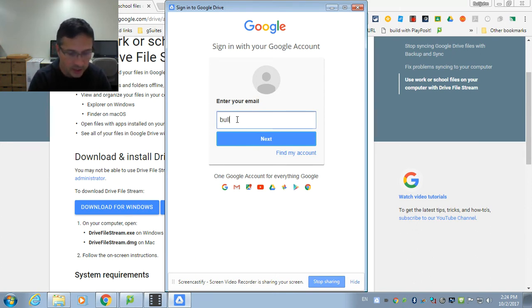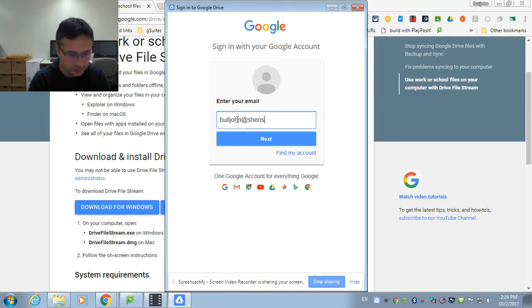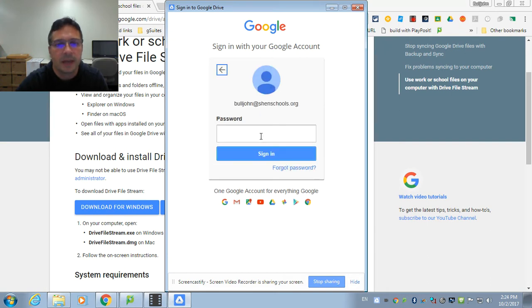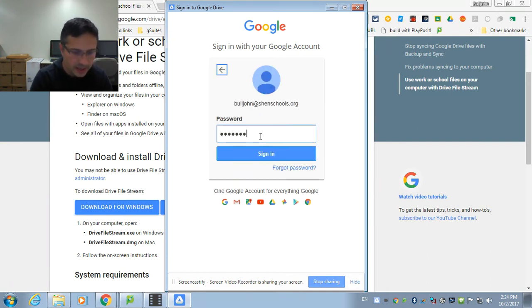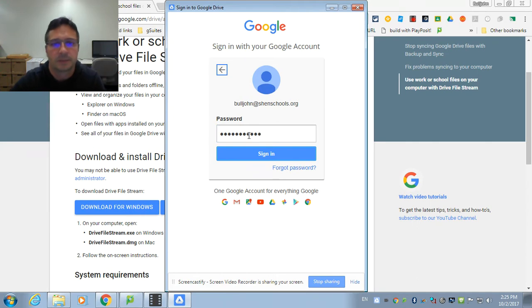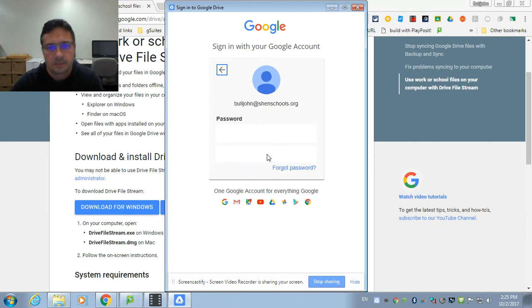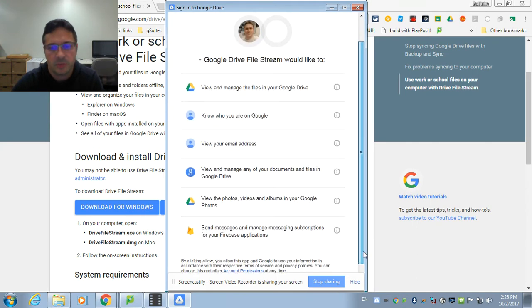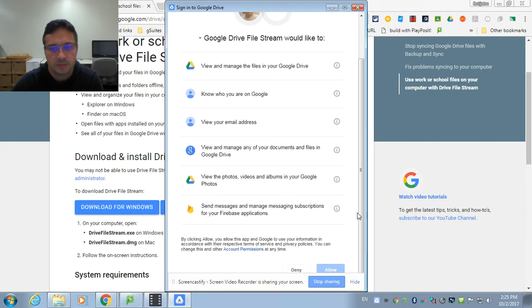So I'm going to log in now with my GenSchools account, my Google Drive. And once I do that, it's going to make that path to my Google Drive locally. Right. So I have to give it permission.